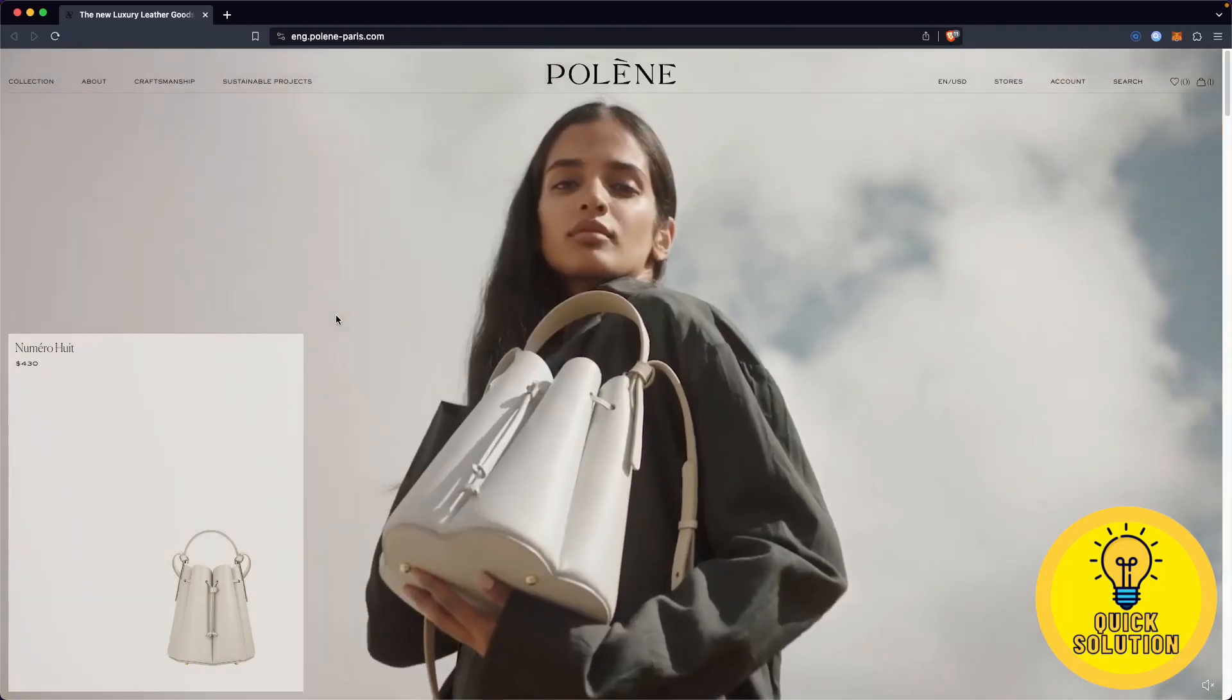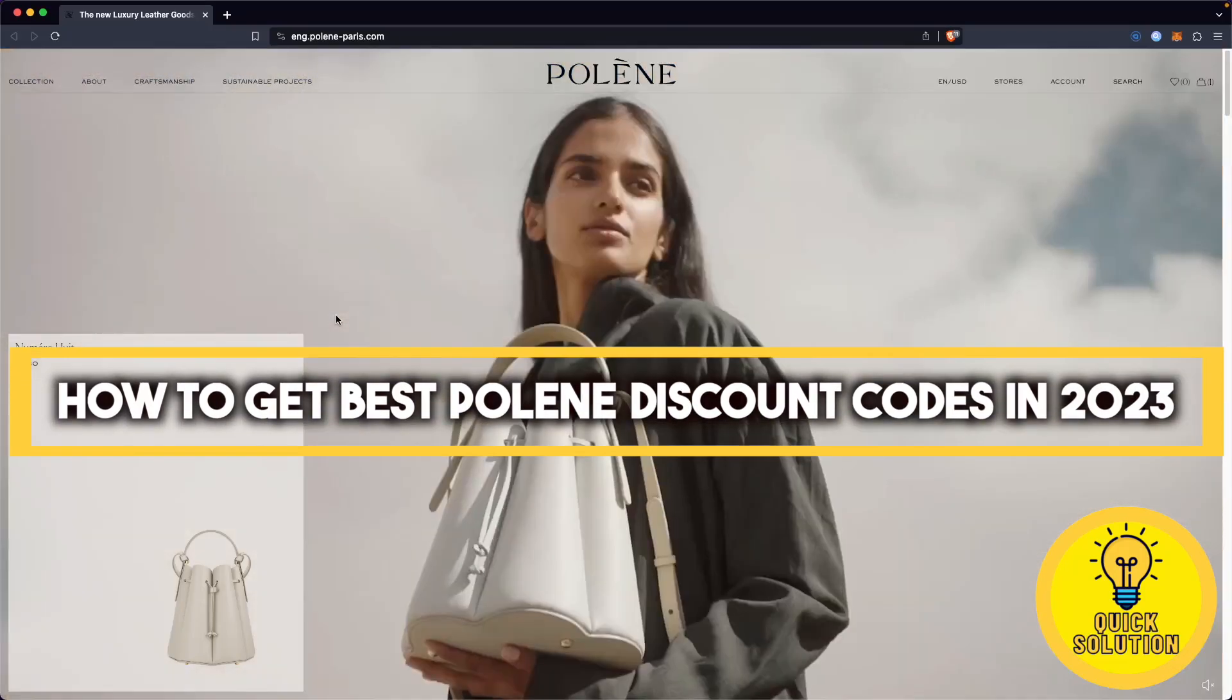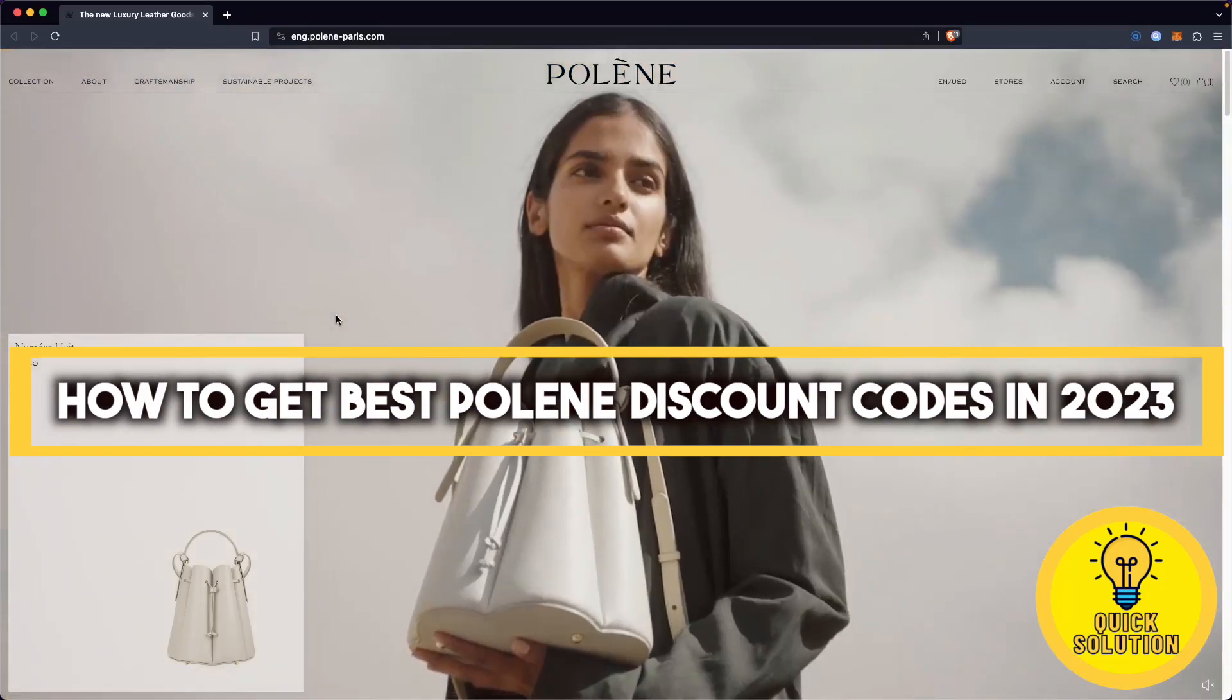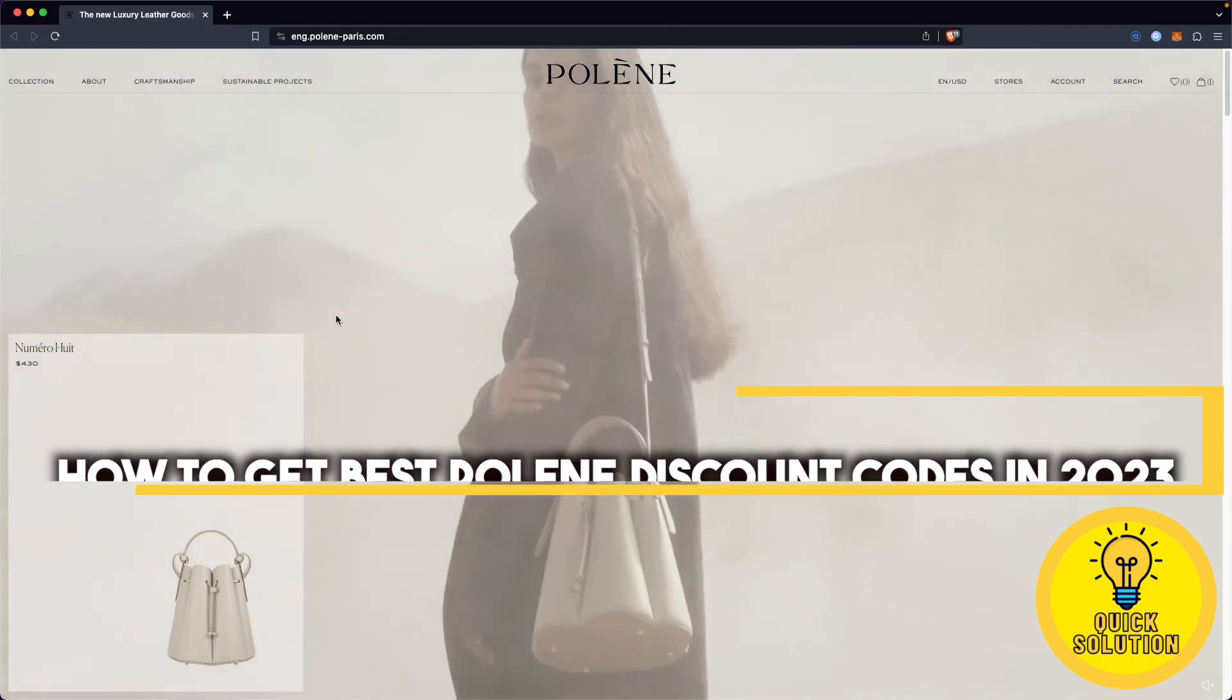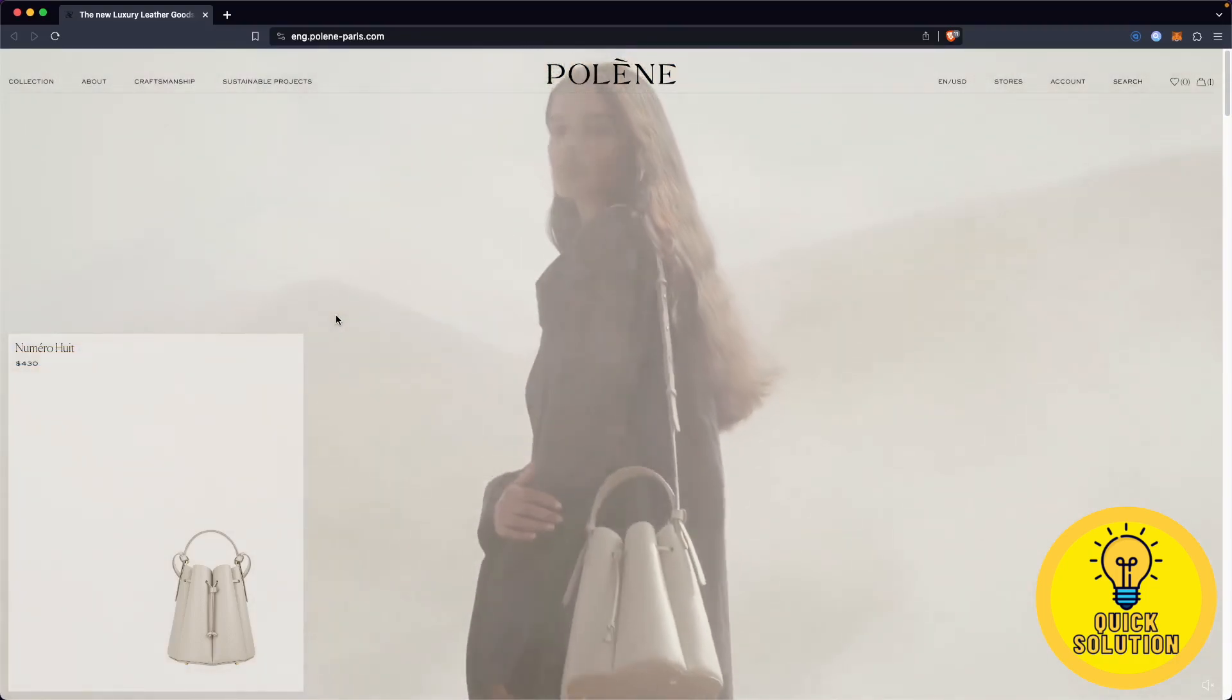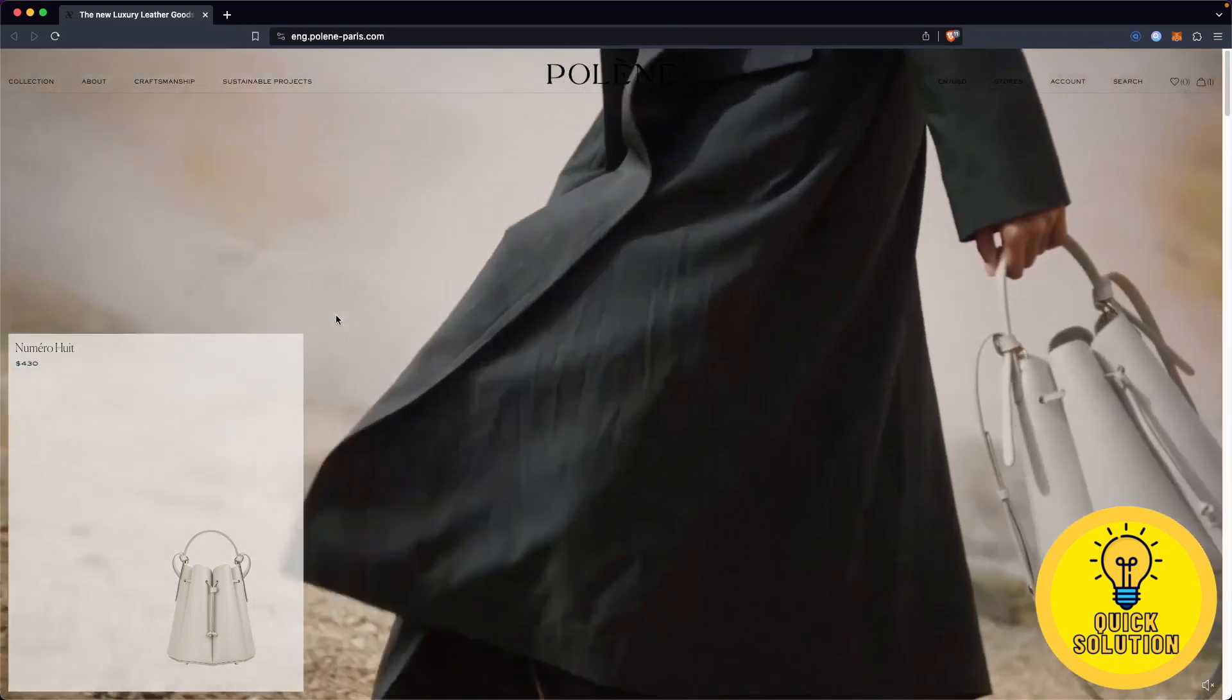In this video, I will show you the simple steps to get the best Polene discount codes in 2023 to save some money using the best Polene promo codes. With that in mind, let's get right into it.